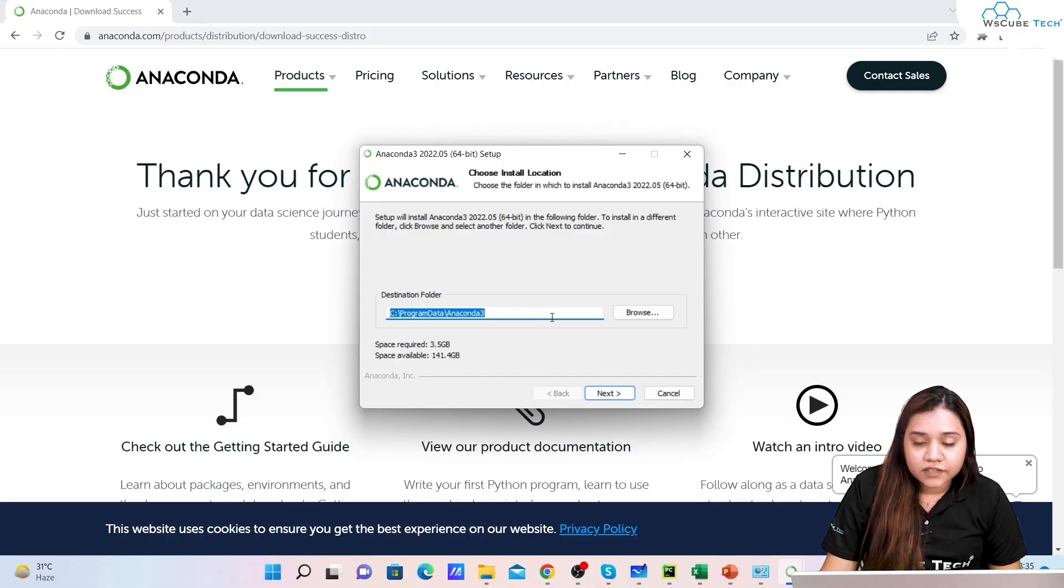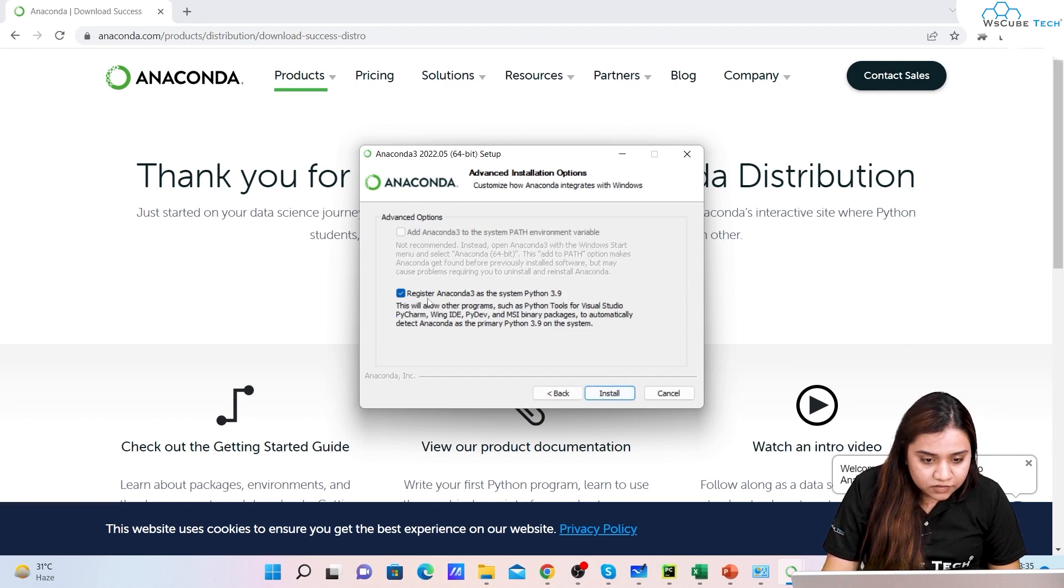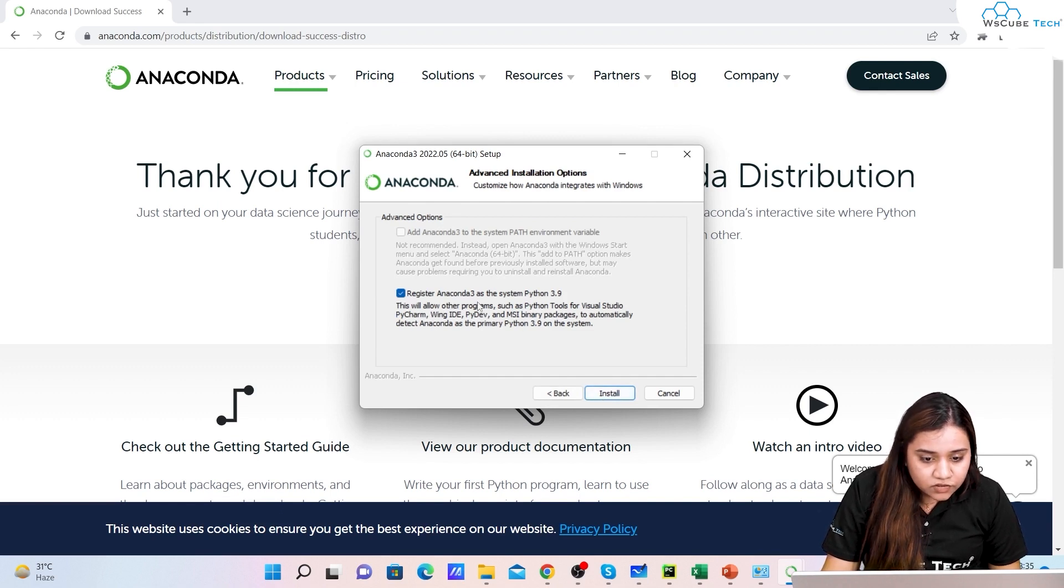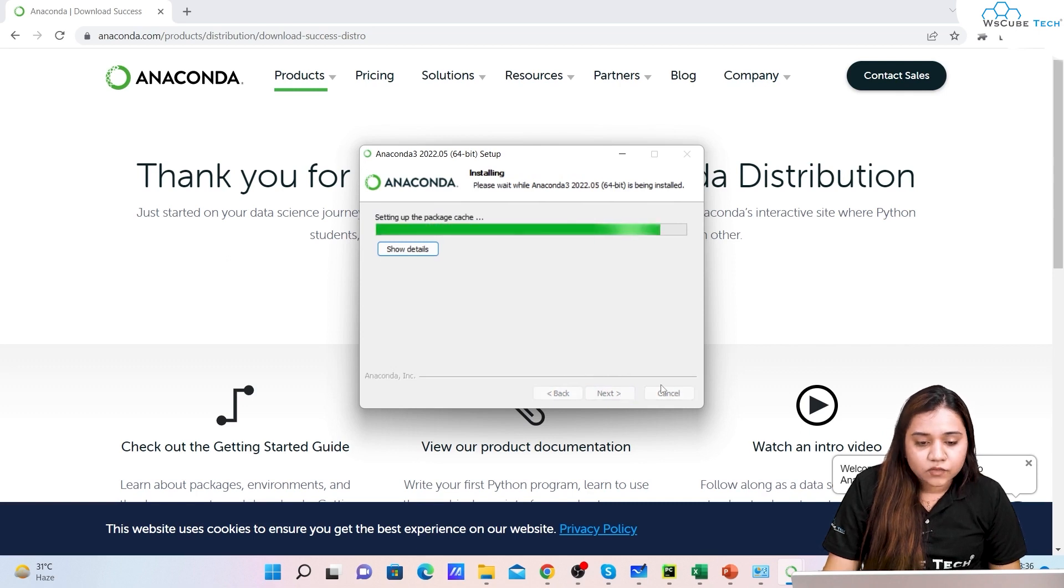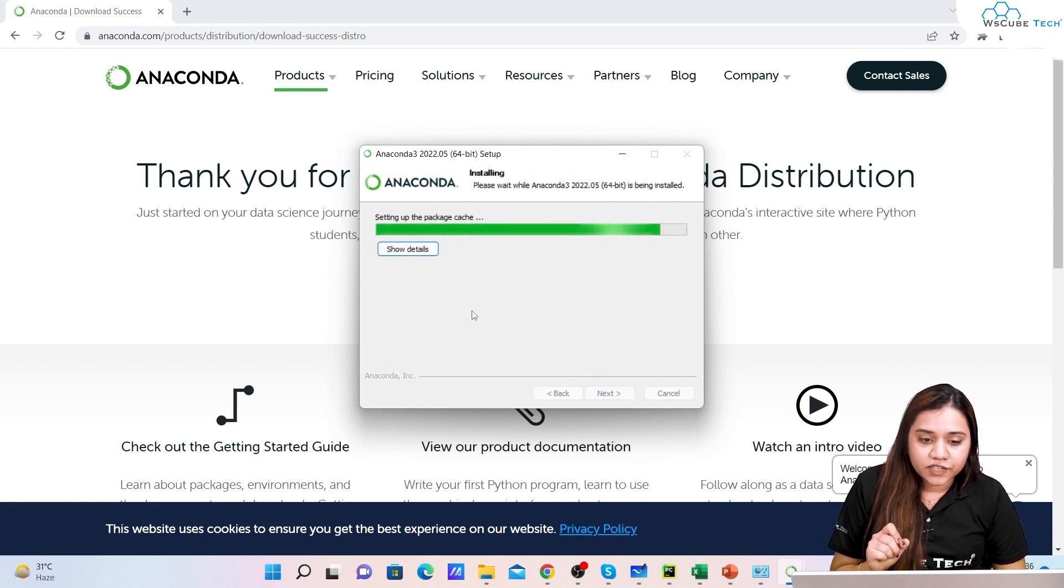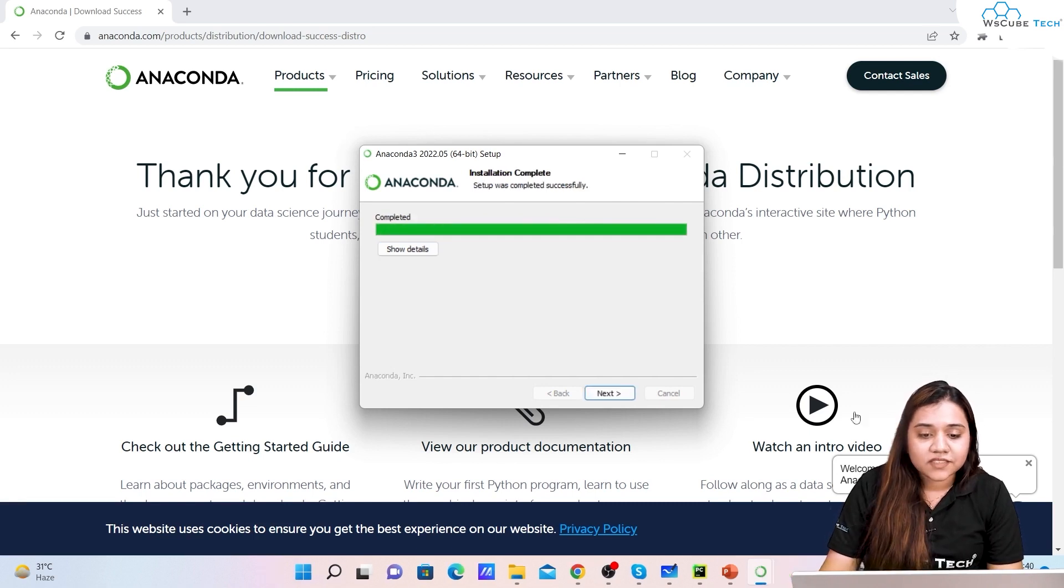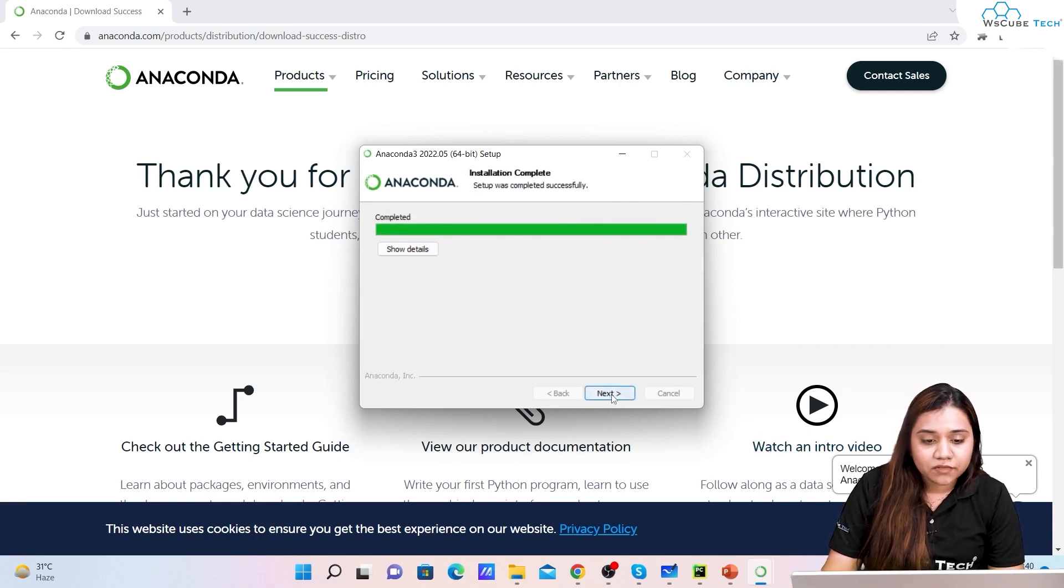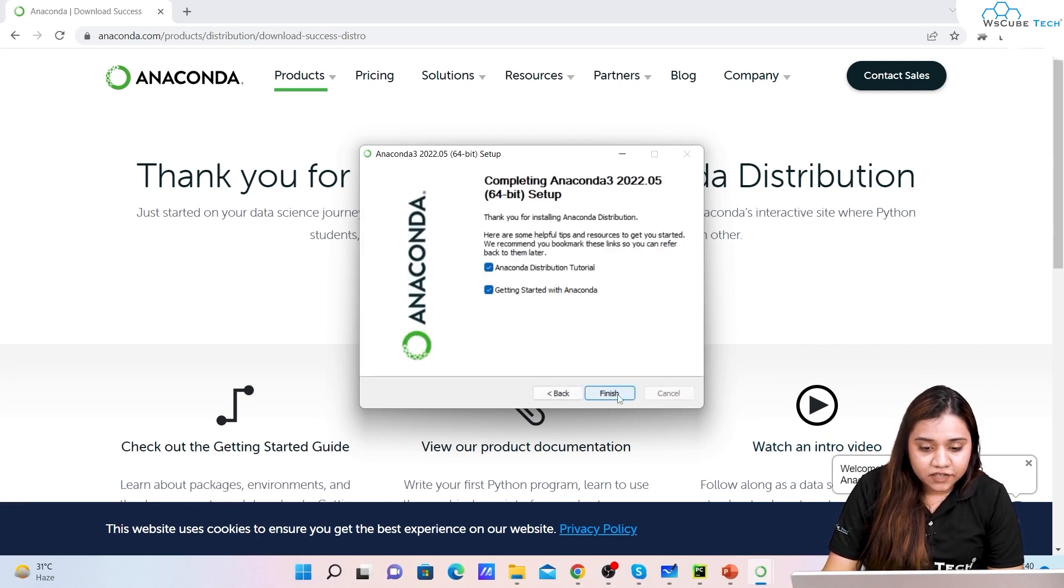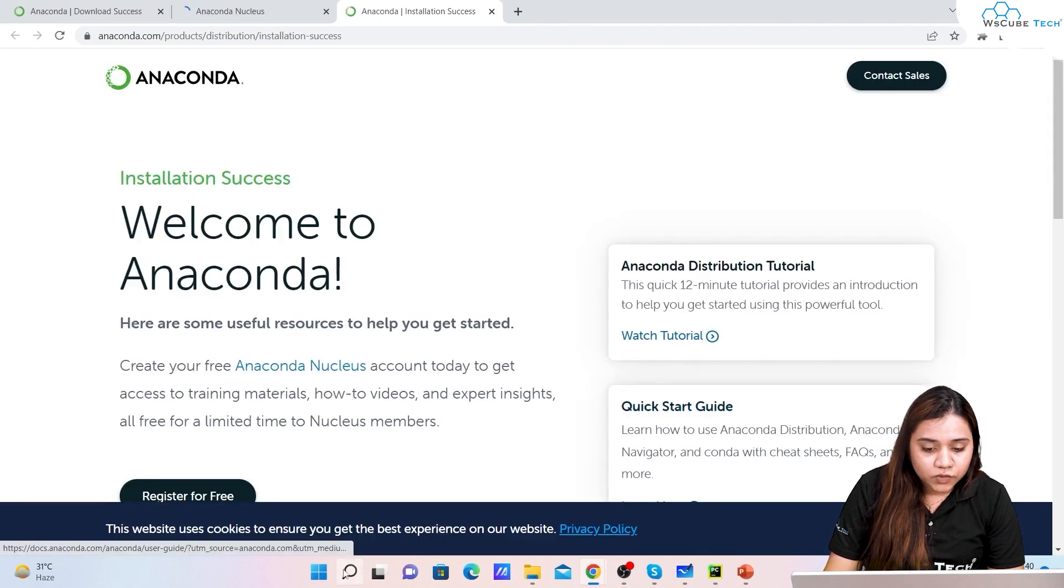It will ask 'do you want to allow this app to make any changes?' so you will click on Yes. Then you can just give the destination for Anaconda. You can provide any destination and we can register Anaconda as system Python 3.9. Once we are done it would look like this and it will take a little while for the setup to get installed.